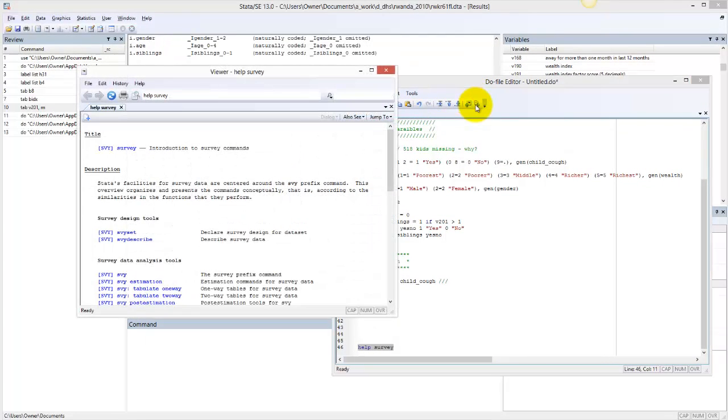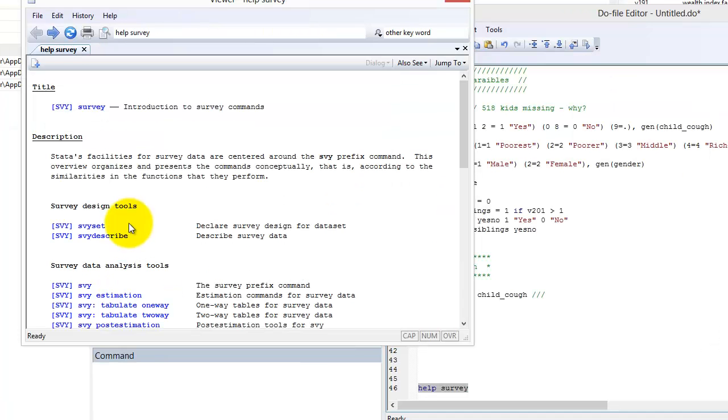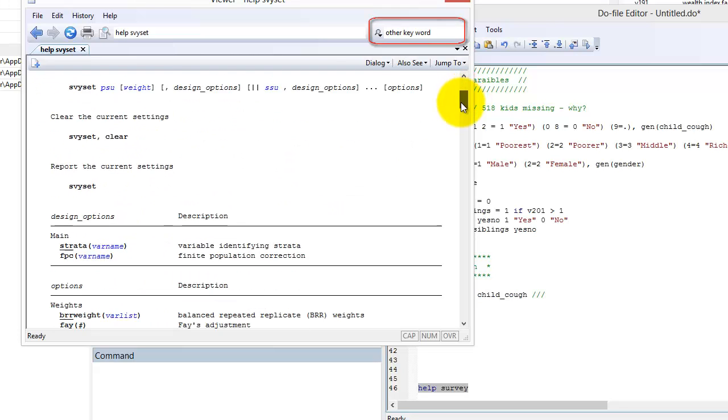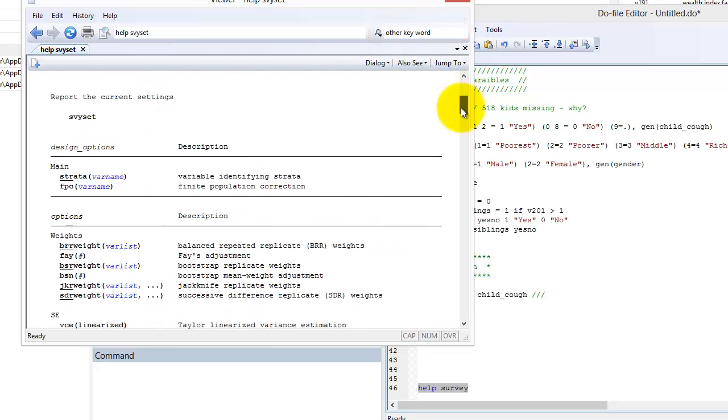In this example, we see that STATA has a whole family of survey commands. Selecting any of these commands will take you to more information about the command's syntax or format and its options. There is a search box in the upper right corner of the help window to search for additional help within STATA.